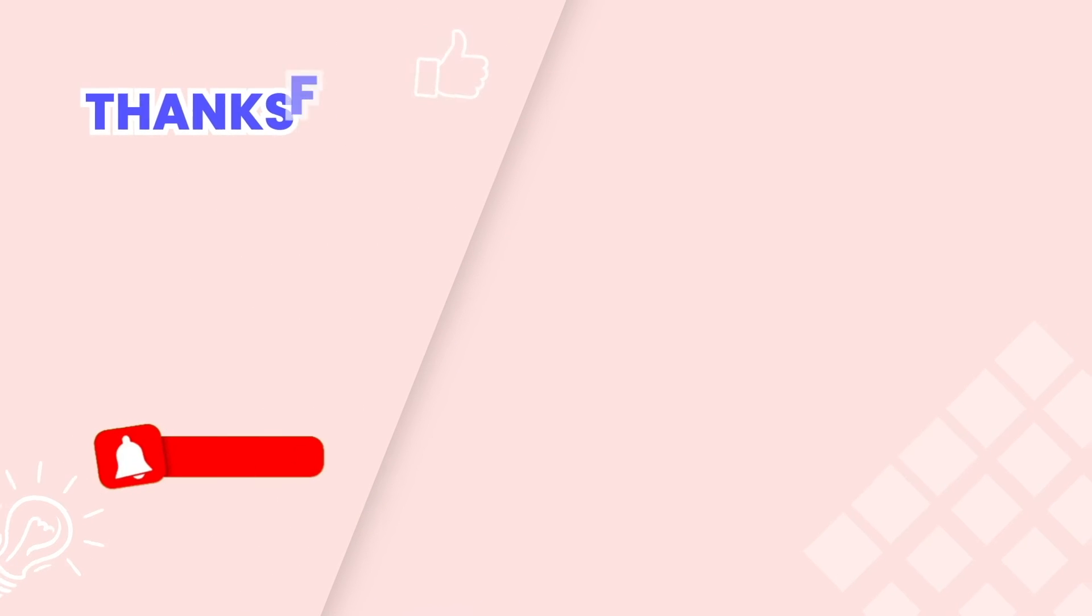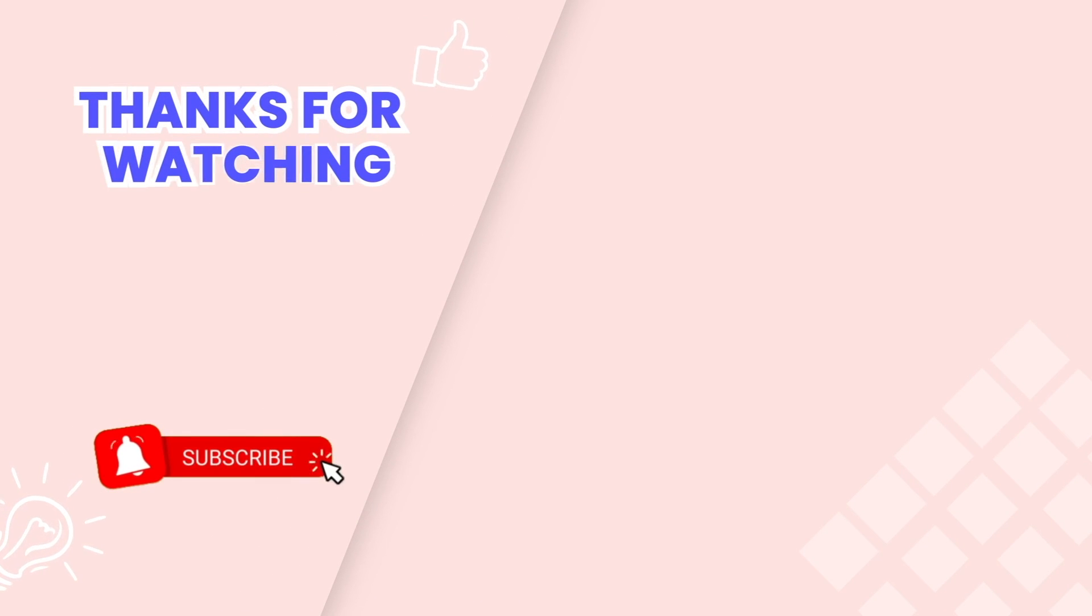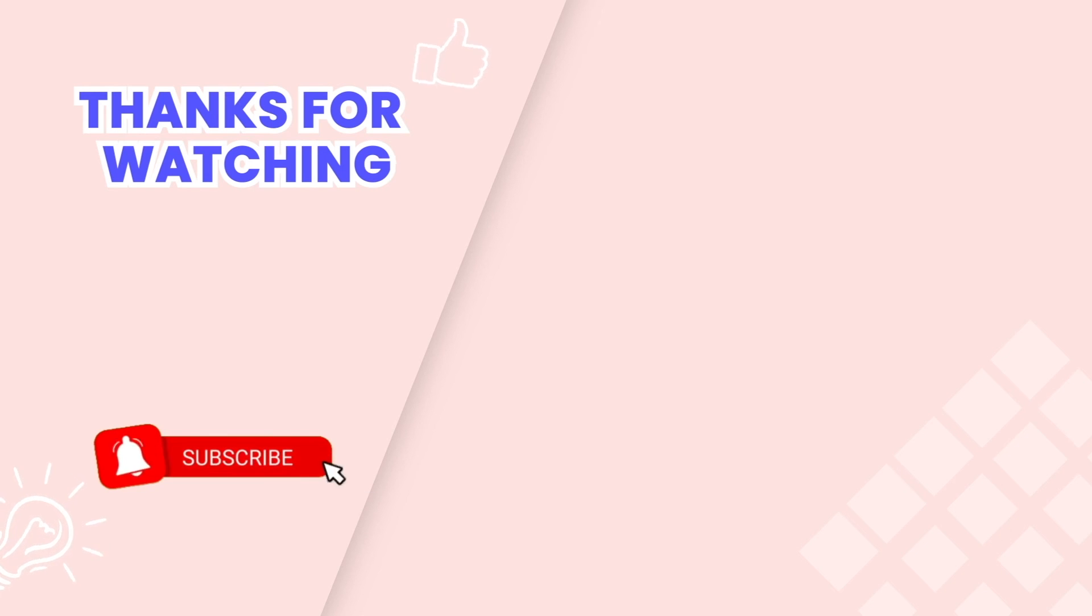This is the end of the tutorial. Don't forget to subscribe our channel to get more videos. Our friendly and knowledgeable team is available via live chat 24-7 to assist you with any issues. Thank you for watching.